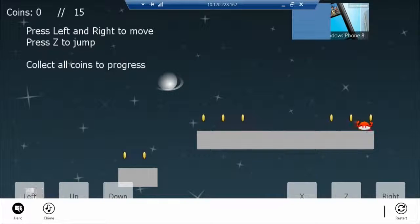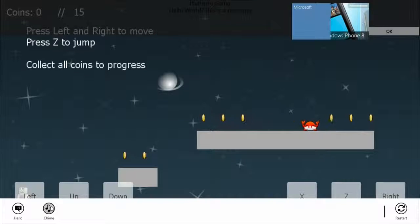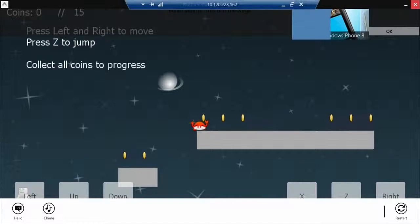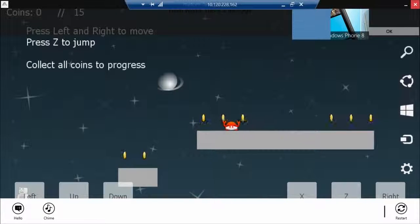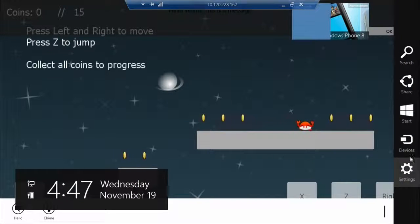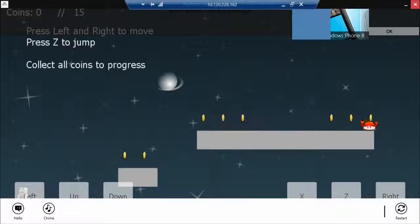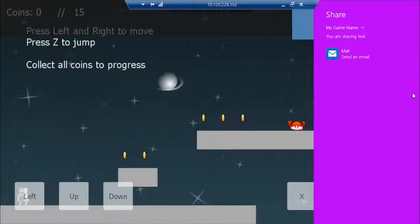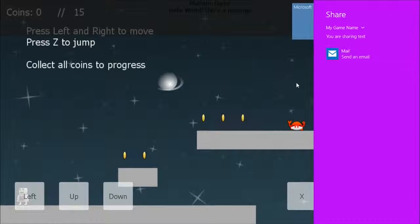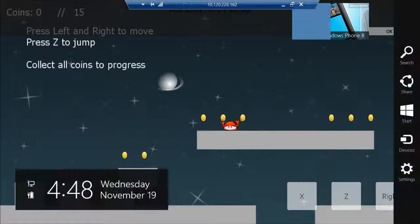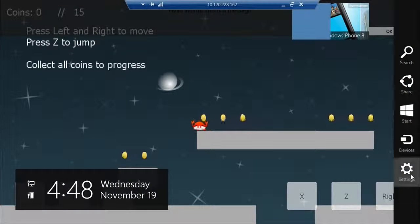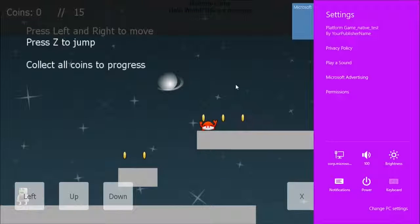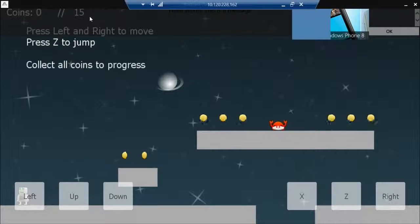So just a little refresher of all the features. We have at the bottom the app bar. That hello message. The chime. Here is the hello message up there. Over on the right, we have the charms. Not the chime. The charms. We have the share option to send a mail. We have our privacy policy over in settings. And let's look at the Snap Mode.